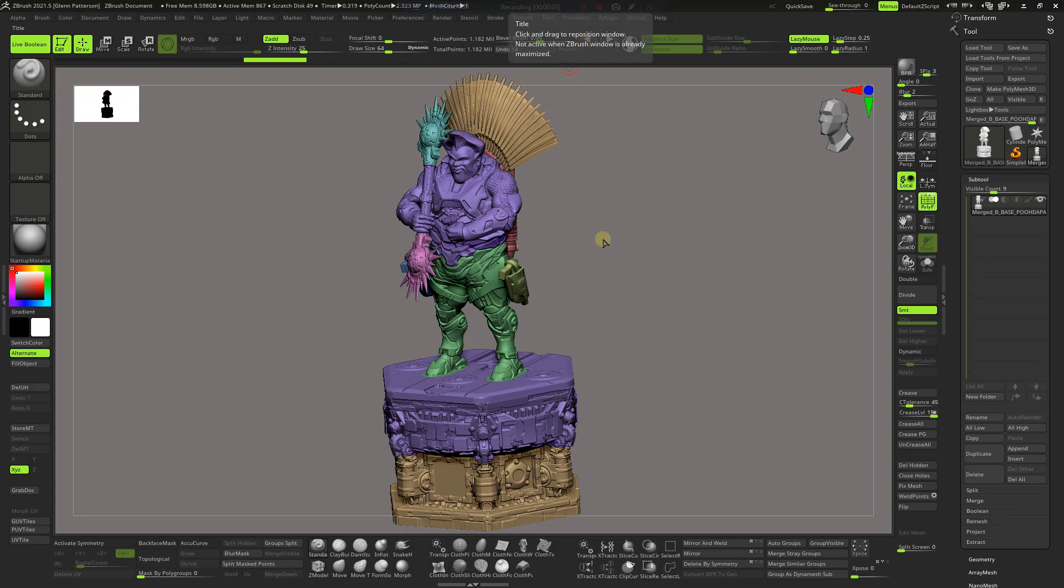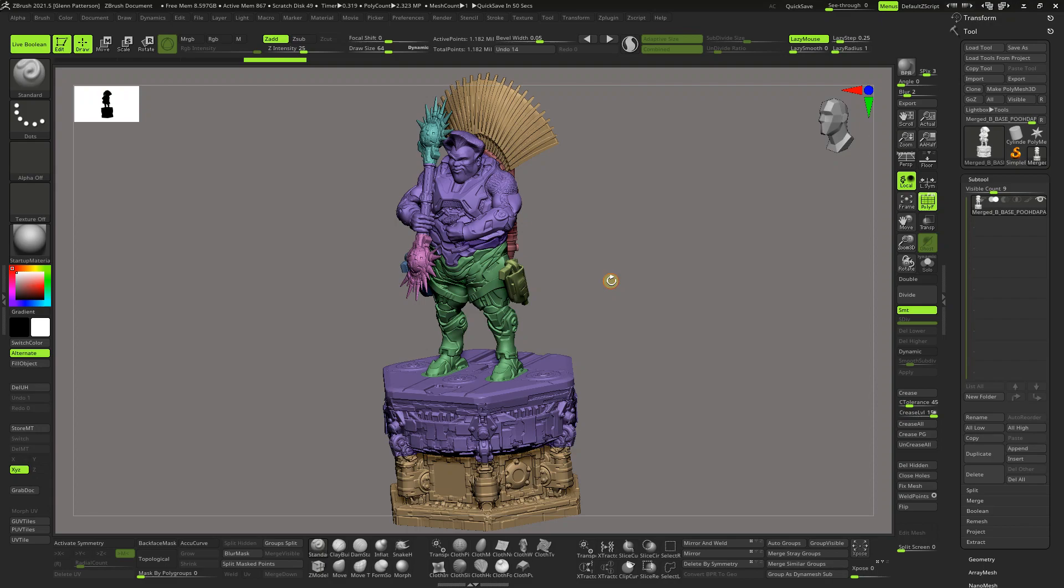Welcome back everybody, got another fun and exciting tutorial for you today in ZBrush. Let me know how the audio is, I got a new microphone, hopefully it's a little better. Everyone always tells me the audio is bad, but I'm not spending hundreds of dollars to make these things for you, so let me know in the comments.